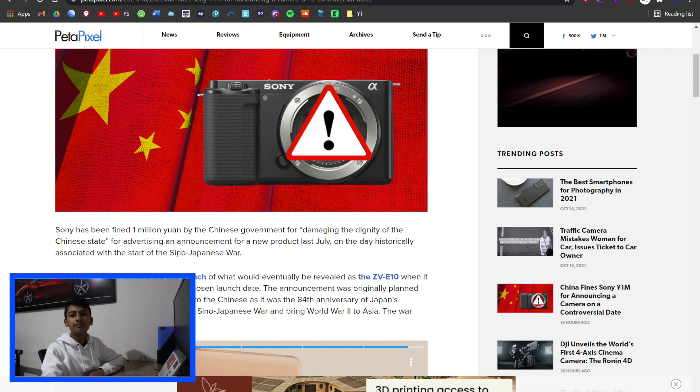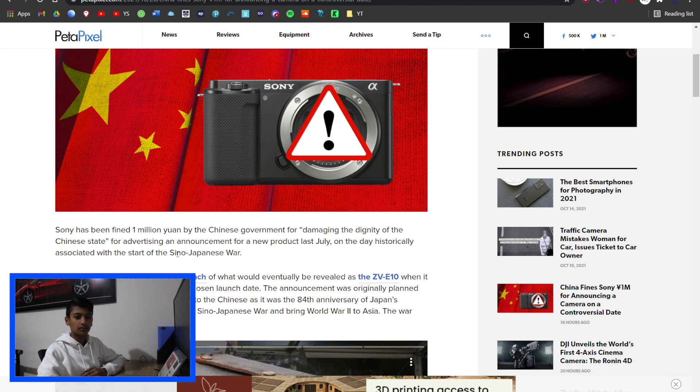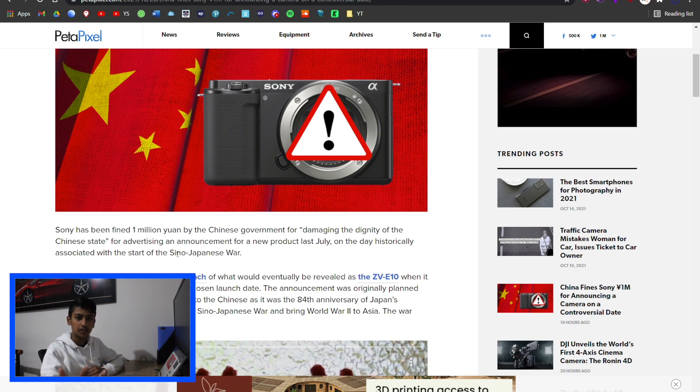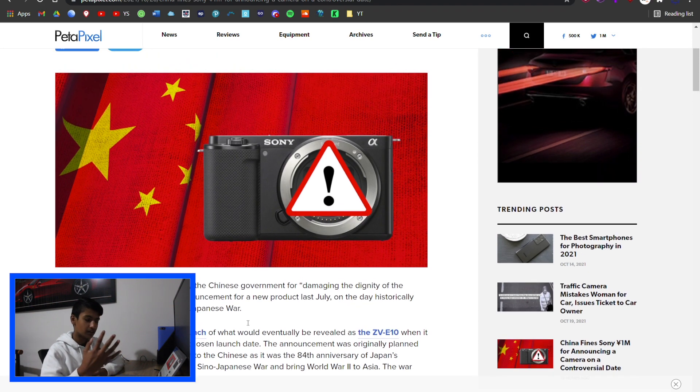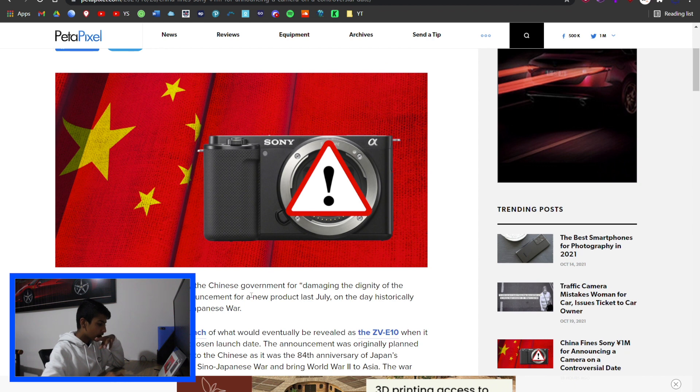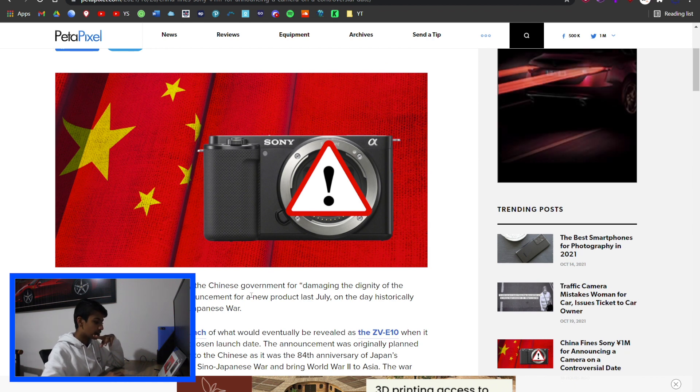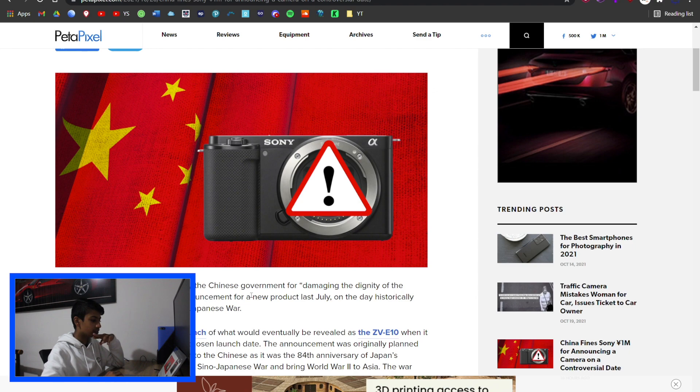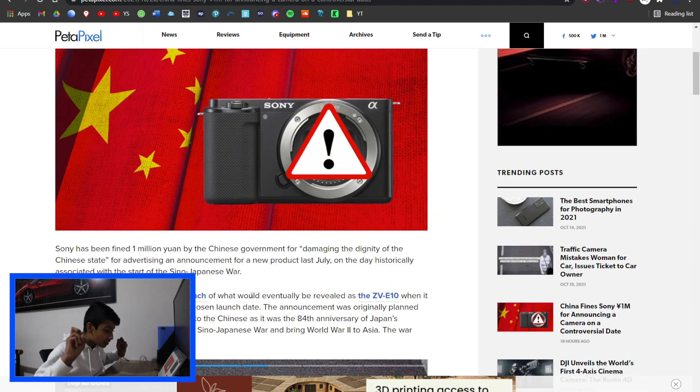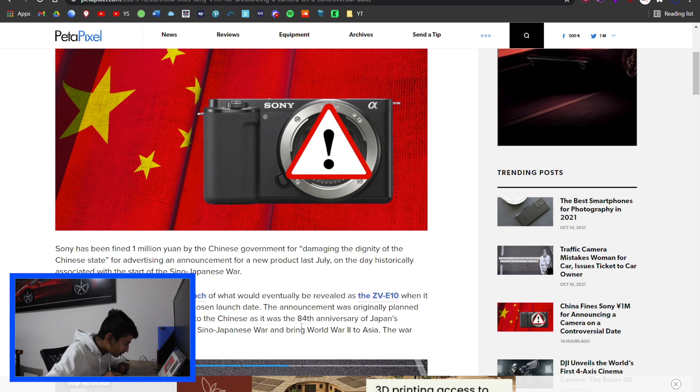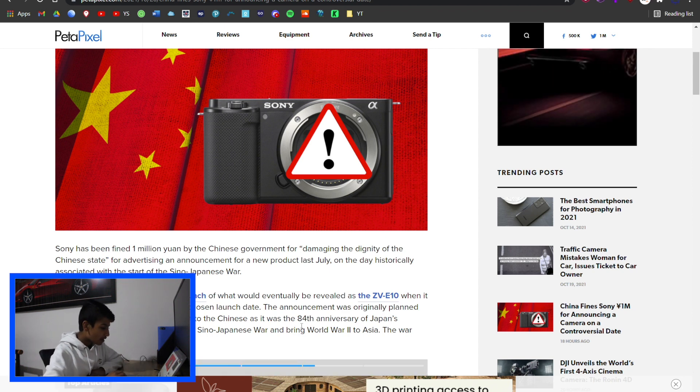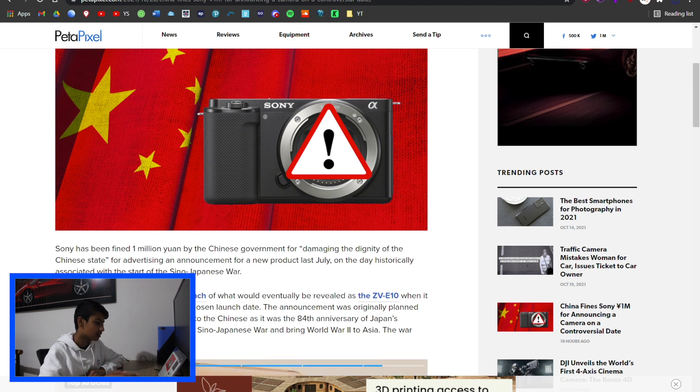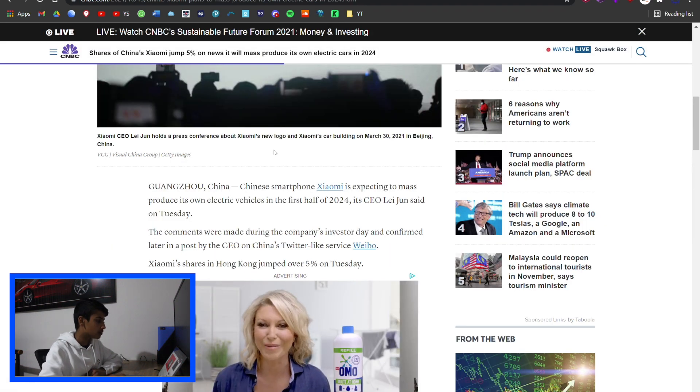China sued them because it's a bad day in China's history - they don't want a product launched on this day. Sony was fined 1 million yen by the Chinese government for damaging the dignity of the Chinese state. It was the 84th anniversary of Japan's invasion of China that would start the Sino-Japanese War.